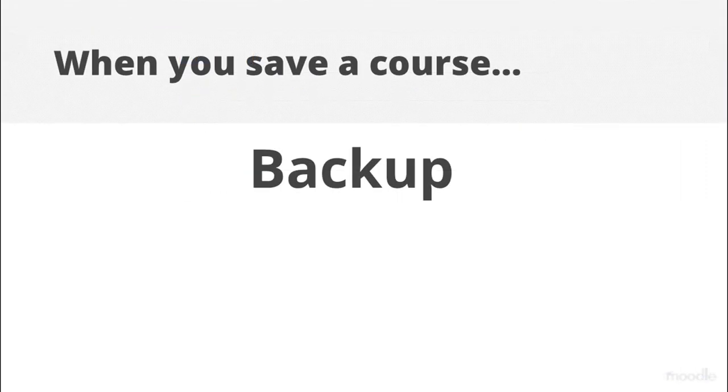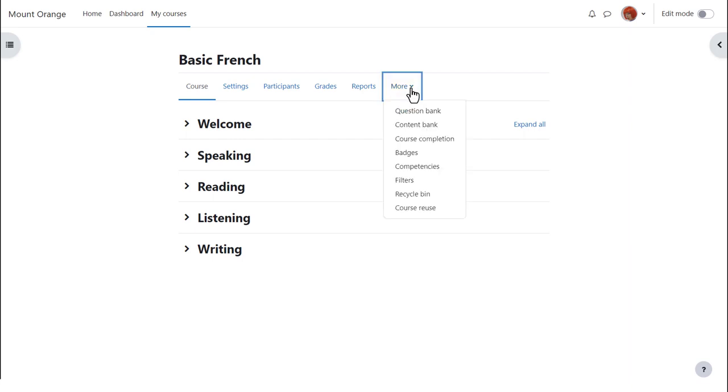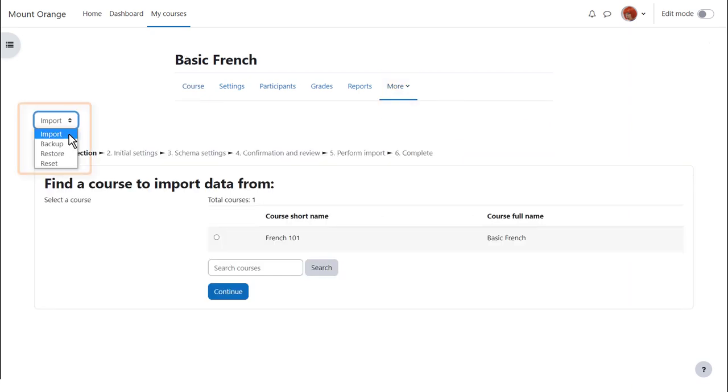Moodle calls this copy a backup, and to make a backup of our course, we go to course navigation, more, click course reuse, and select backup.